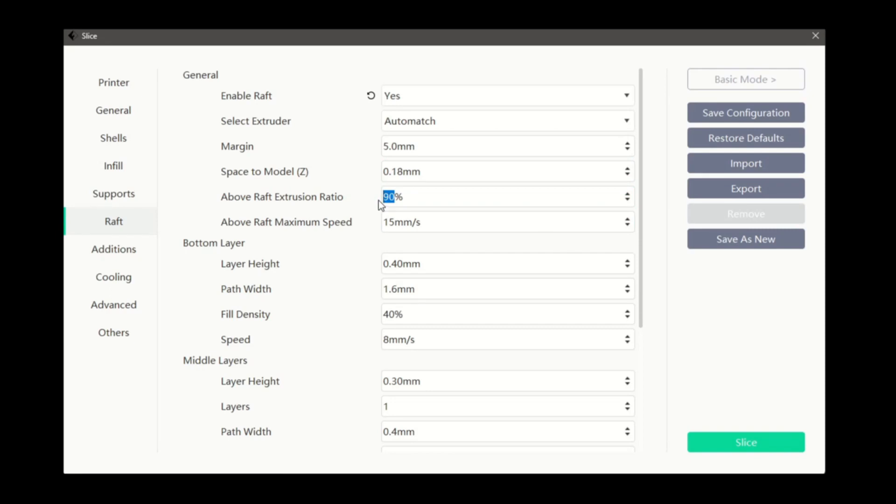Above raft maximum speed is the print speed for the first layer of our model.